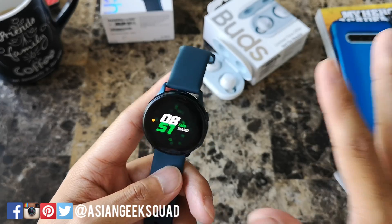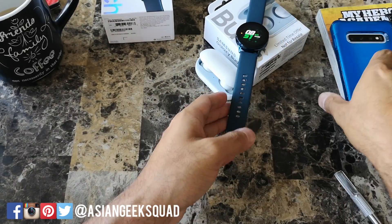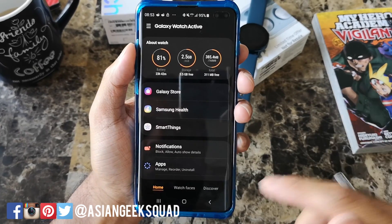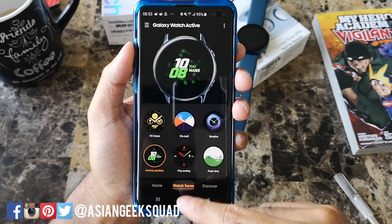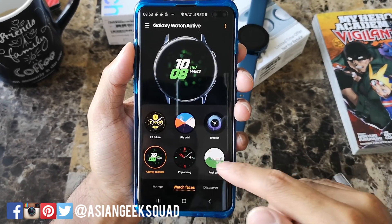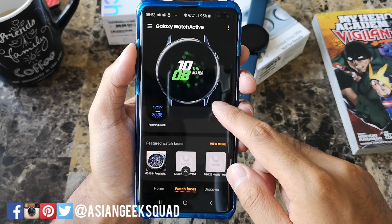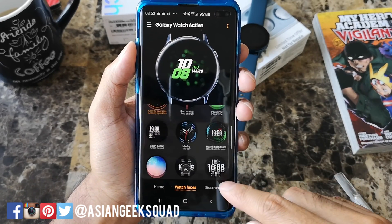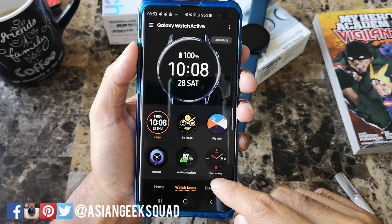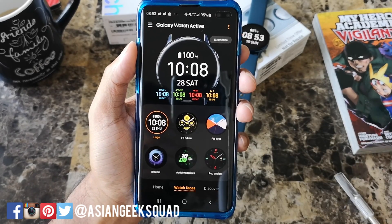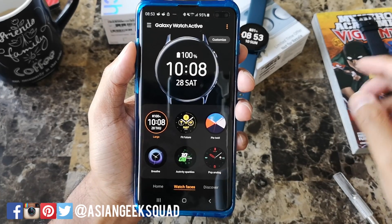I showed you how to do that from your watch, and now I'm also going to show you how to do it from your phone. Here we are in the application. Let's go ahead and change the watch face first — select watch faces at the bottom, and from here you have options for all the different watch faces.